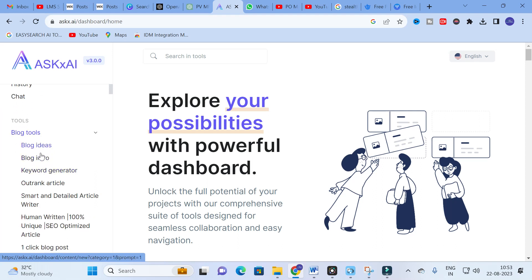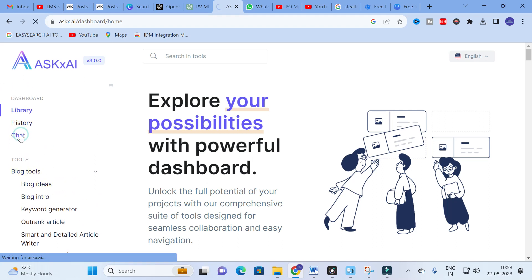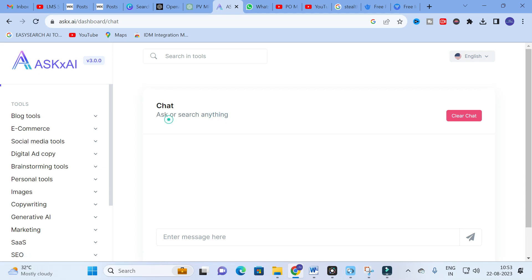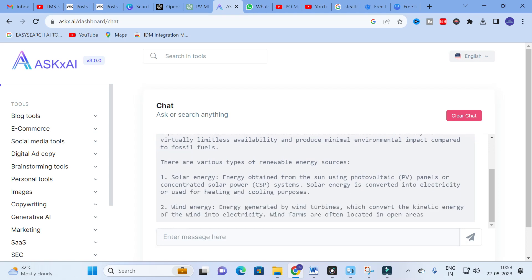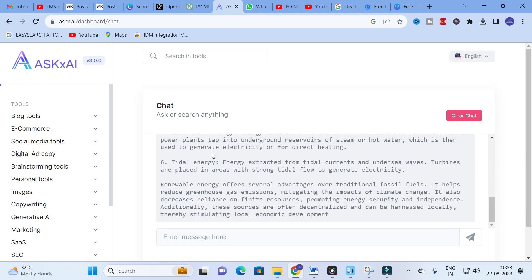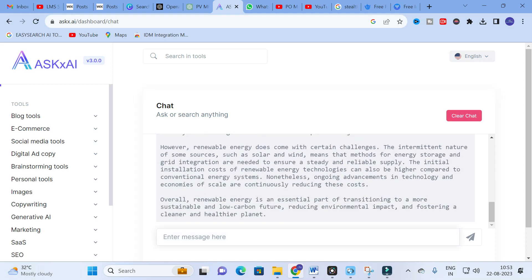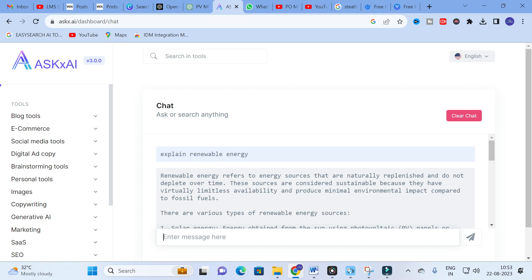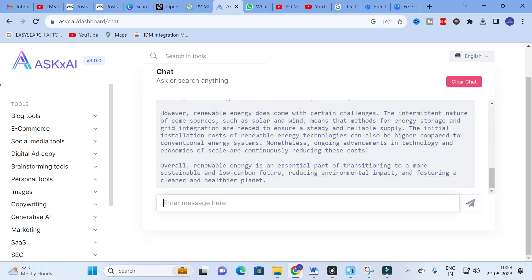For research purposes you can click on Blog Intro for theory content, or use the Chat option to ask or search anything. For example, I am going to ask 'Explain renewable energy.' It works like a chatbot. Since it is powered by GPT-3.5 and GPT-4, it will generate content just like ChatGPT. The output explains that renewable energy refers to energy sources that are naturally replenished. You can ask anything for free in Ask AI.